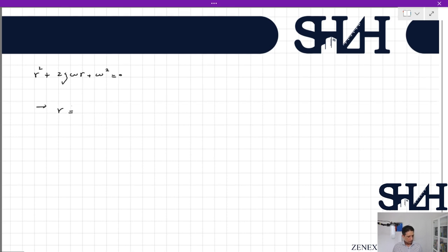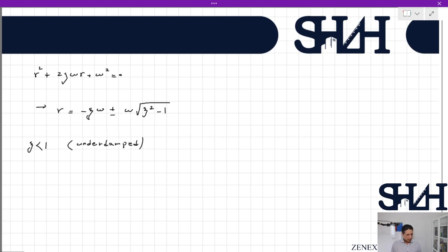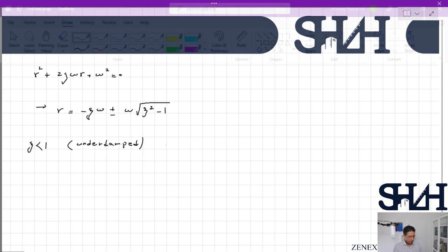For the characteristic equation r² + 2ζω·r + ω² = 0, the solution was r = −ζω ± ω√(ζ²−1). Now if ζ is less than one, then ζ²−1 is a negative value, and this case is called the underdamped system.